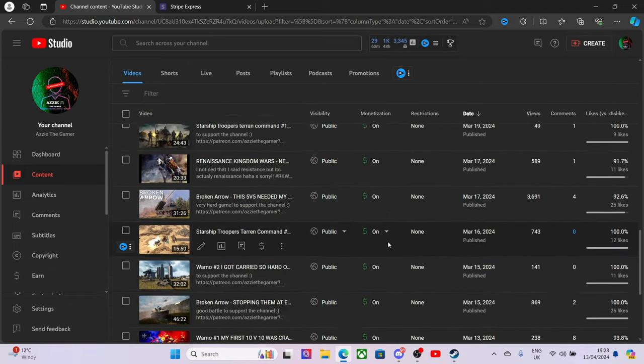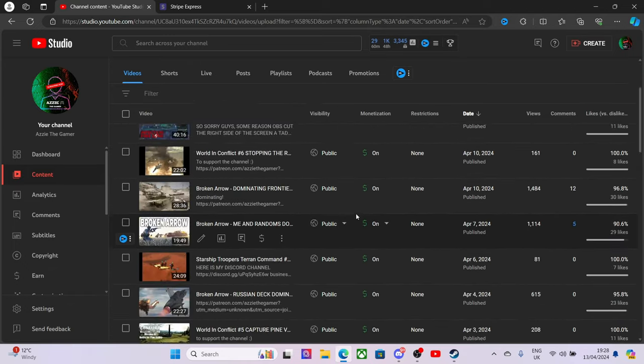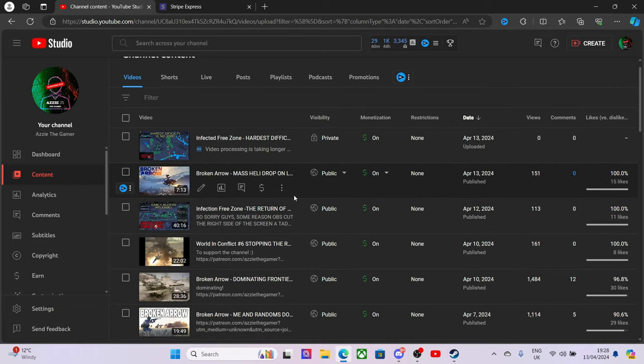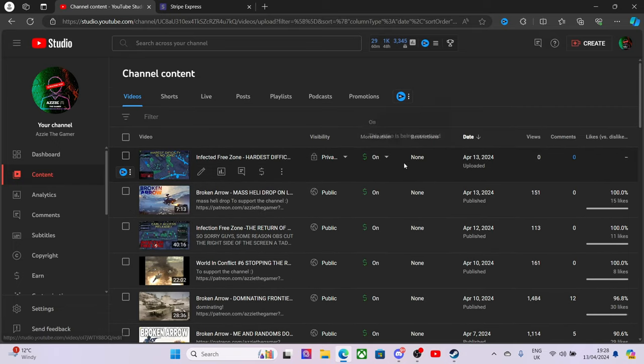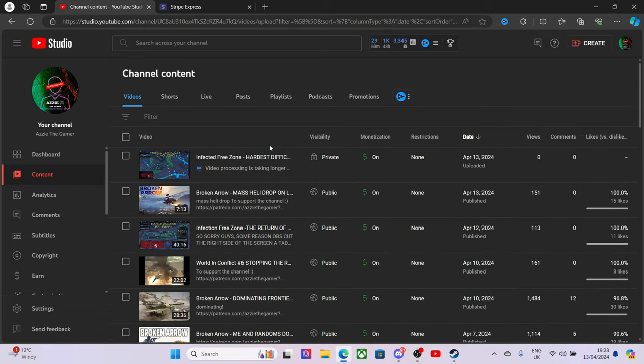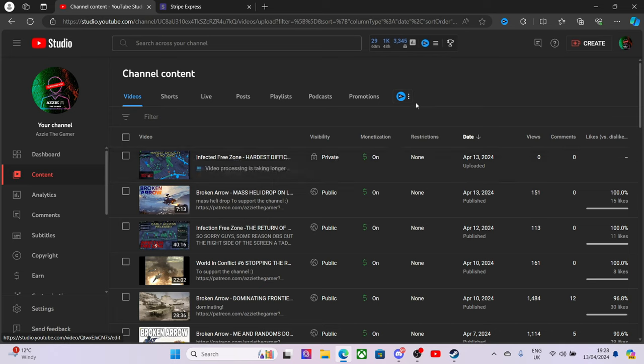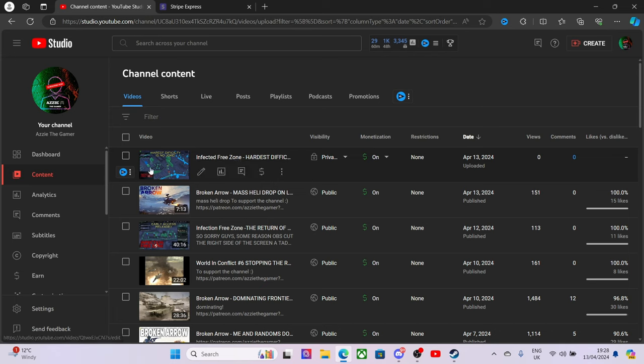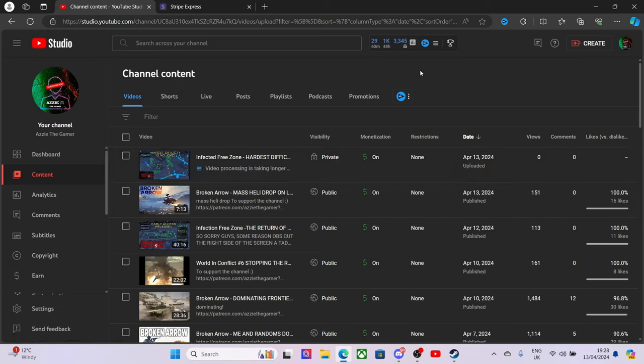Now you see I've got a lot of videos up, so go watch them. I've got loads of videos ready to upload, especially Broken Arrow and Infected Free Zone. I'm not really sure if you guys want to see this or not, but I thought I would do some videos on it.